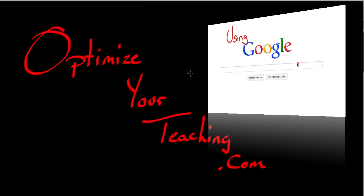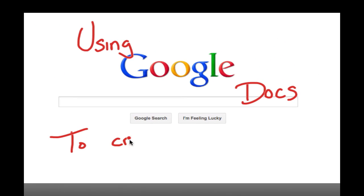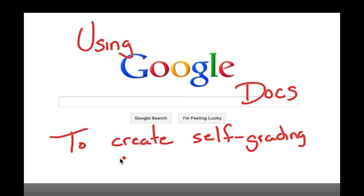Hello everyone, and welcome to OptimizeYourTeaching.com. Today's lesson is going to assume that everyone has already established a Google Docs account because today we'll be using Google Docs to create a self-grading answer sheet.